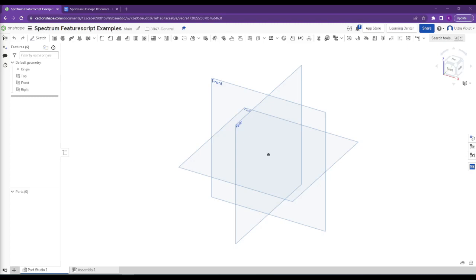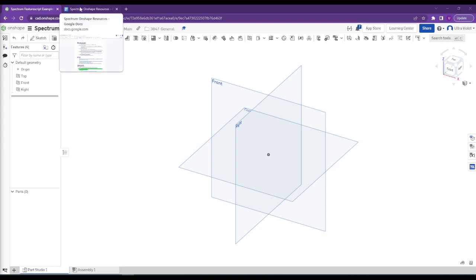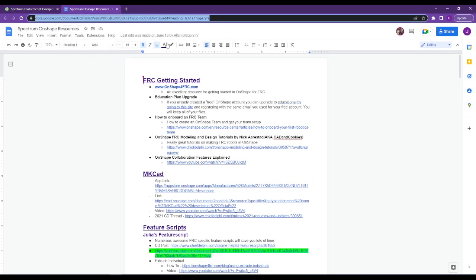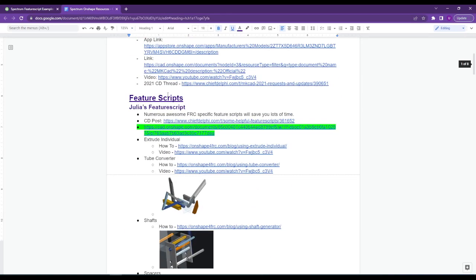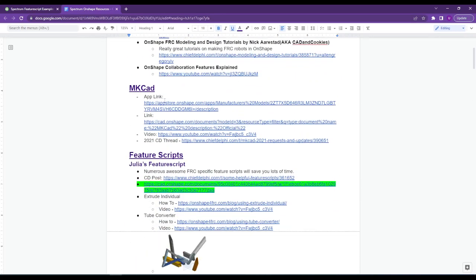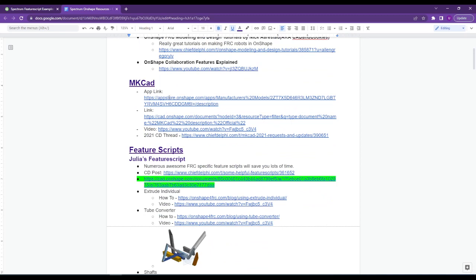Tonight we're going to talk about feature scripts in Onshape, which is one of the more powerful things we can do to speed up our CAD development a lot. I don't always remember all of them, so a lot of times I end up doing some of the stuff manually too, but there are a few that are super useful for FRC. I posted in the meeting chat the link to our Onshape resources guide that's in the drive. It has a bunch of feature script links, and after the getting started section and MKCAD — which we'll do another session on — there may be some potential changes to MKCAD coming.